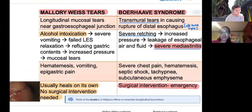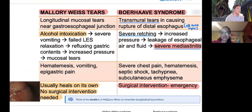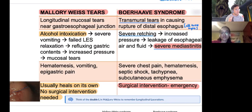Esophageal tears are bad — they allow bacteria to settle and food particles to go to wrong places. The Mallory-Weiss tear is commonly associated with alcoholics and bulimics — it's a longitudinal, superficial tear (two L's in Mallory). These tend to heal on their own and are caused by alcohol intoxication leading to vomiting, or psychiatric conditions such as bulimia.